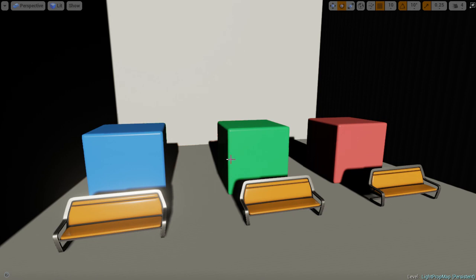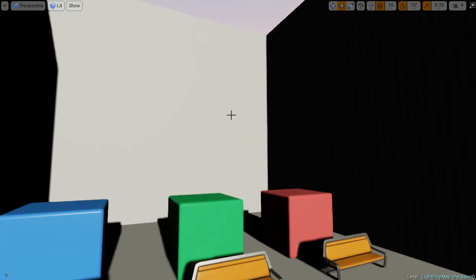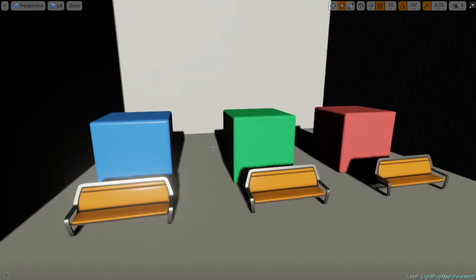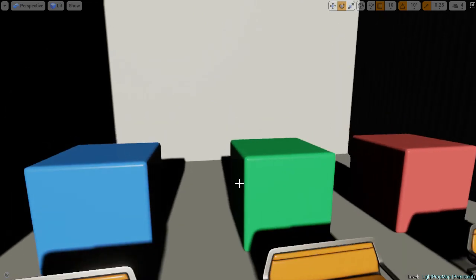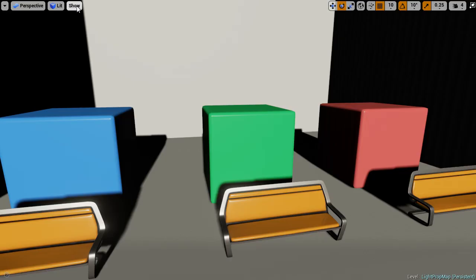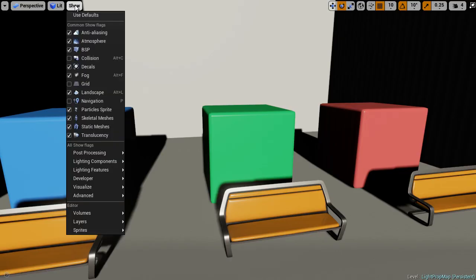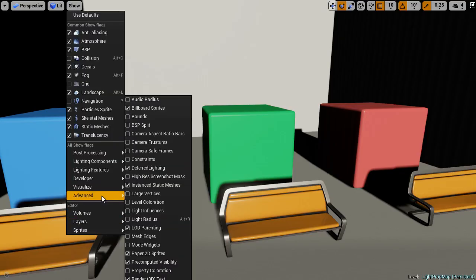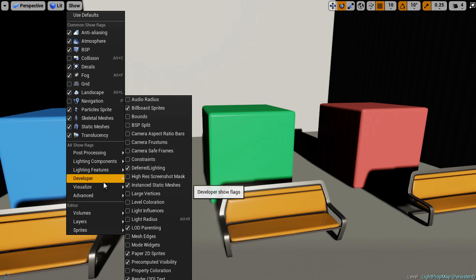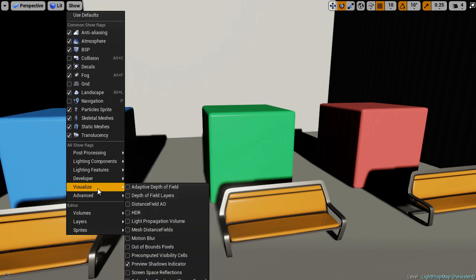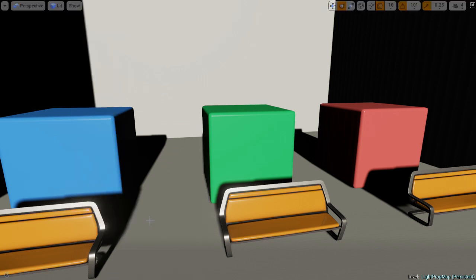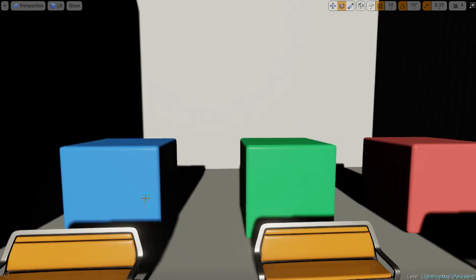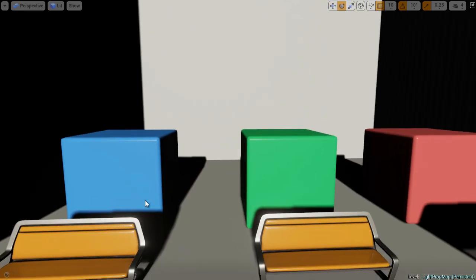Here we are in Unreal Engine 4. Currently the light propagation volume isn't on, and what light propagation volumes do is allow real-time global illumination. To check if light propagation is on, you need to go down to click on Show, Visualize, and then go down to Light Propagation Volume. As you can see, nothing's popped up.